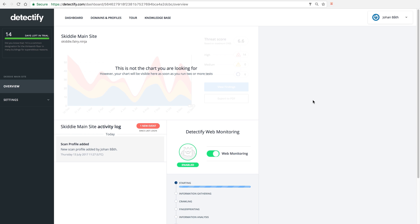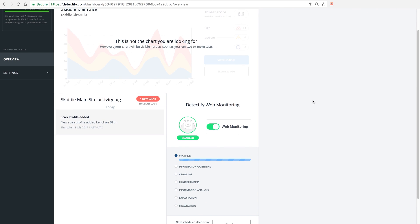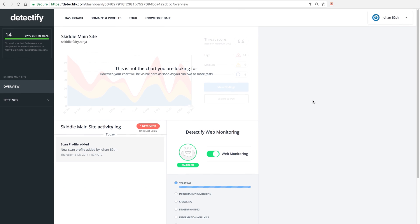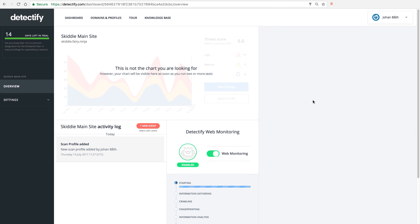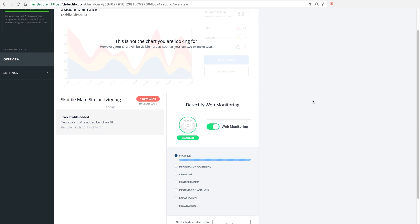Now the scan is going to be started. We're going to go through some different steps and when this is done, it takes anything between two to six hours, depending on the size of the site.